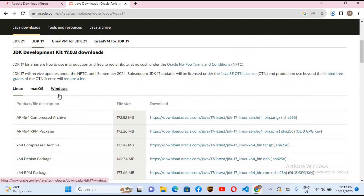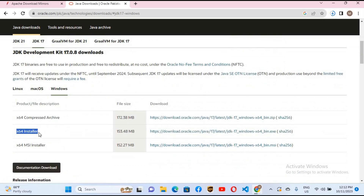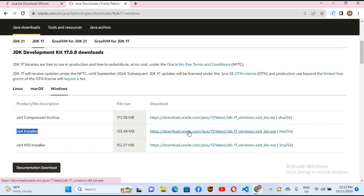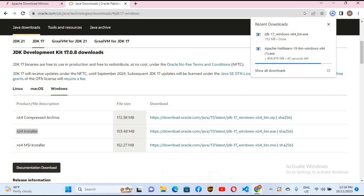Linux is selected by default, but since we are installing on Windows I'll click on Windows. I'll select the Windows installer and click the link — it will start downloading JDK 17. Make sure you install JDK before Apache NetBeans.